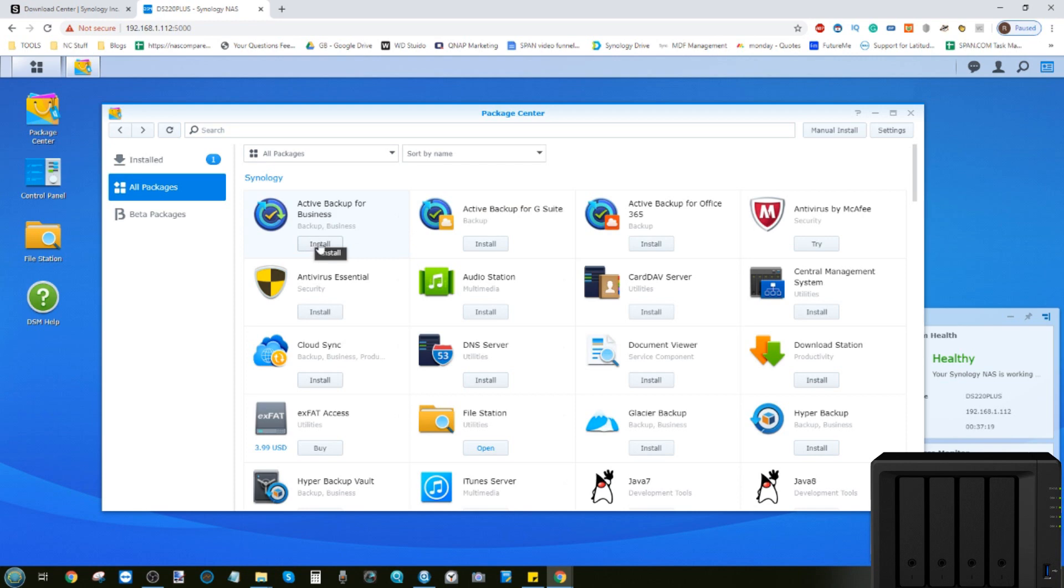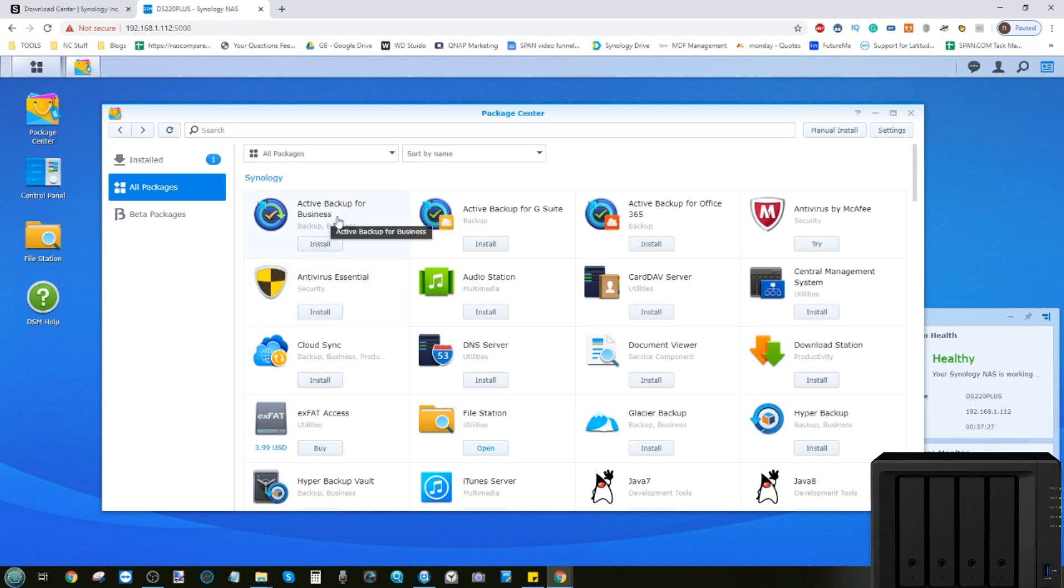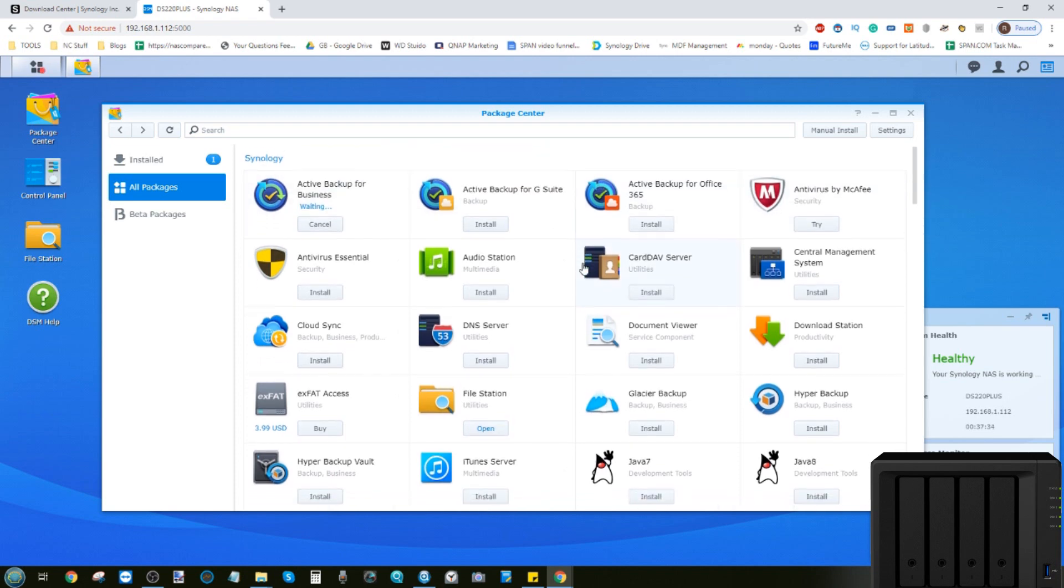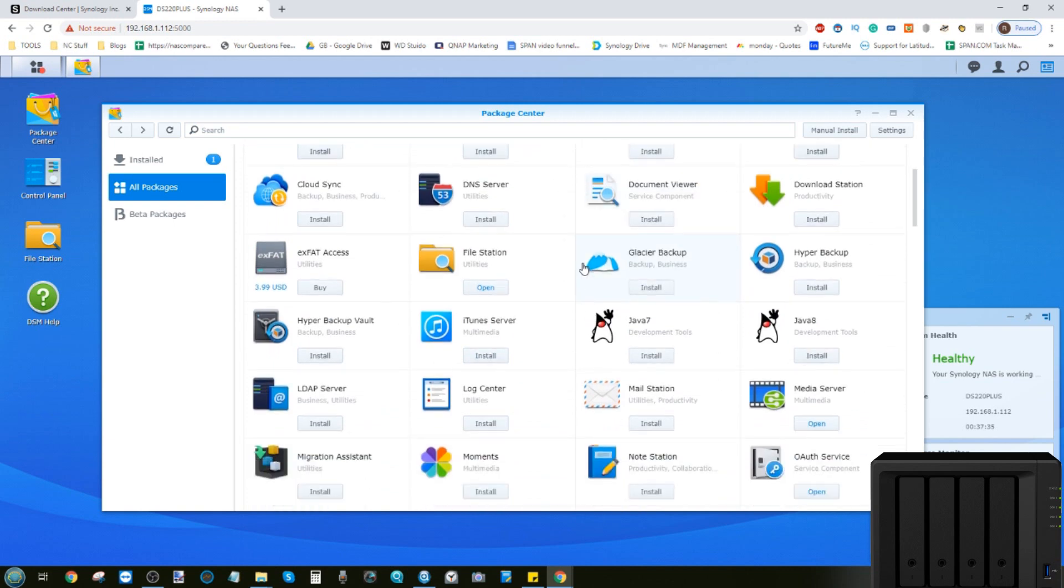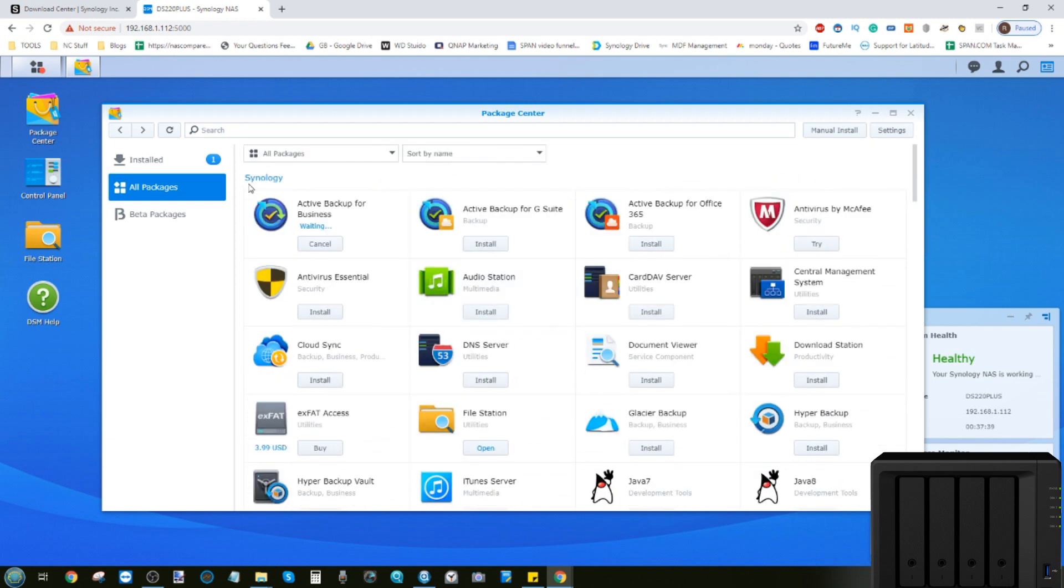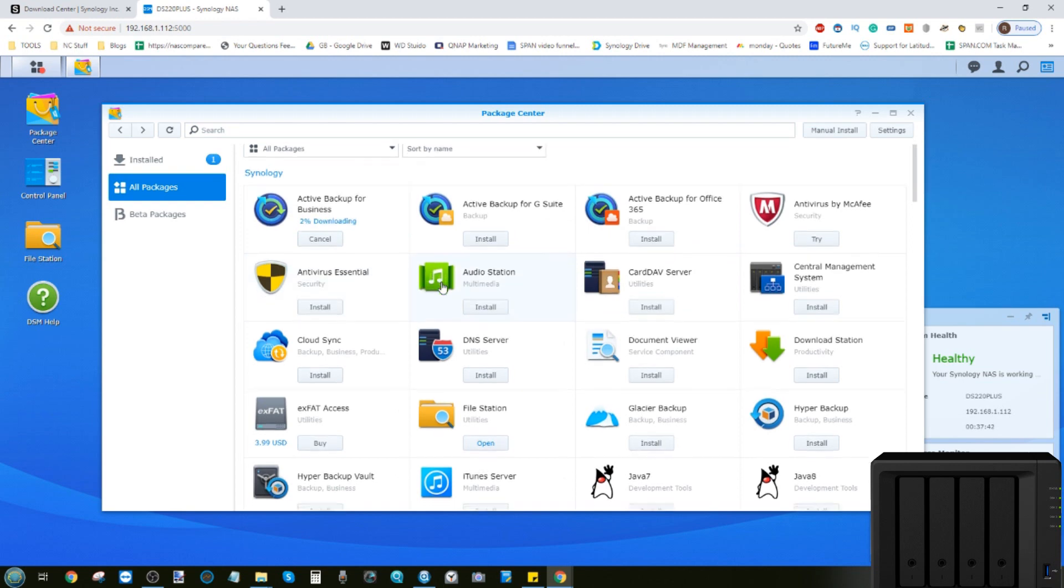with Active Backup being their large, premium, and completely free one portal backup application for all of your devices. There's also versions for the cloud too. If we install this application, it's a far more complex tool and will likely ask us to install other background applications too. On this occasion, it looks like they're all included in DSM.